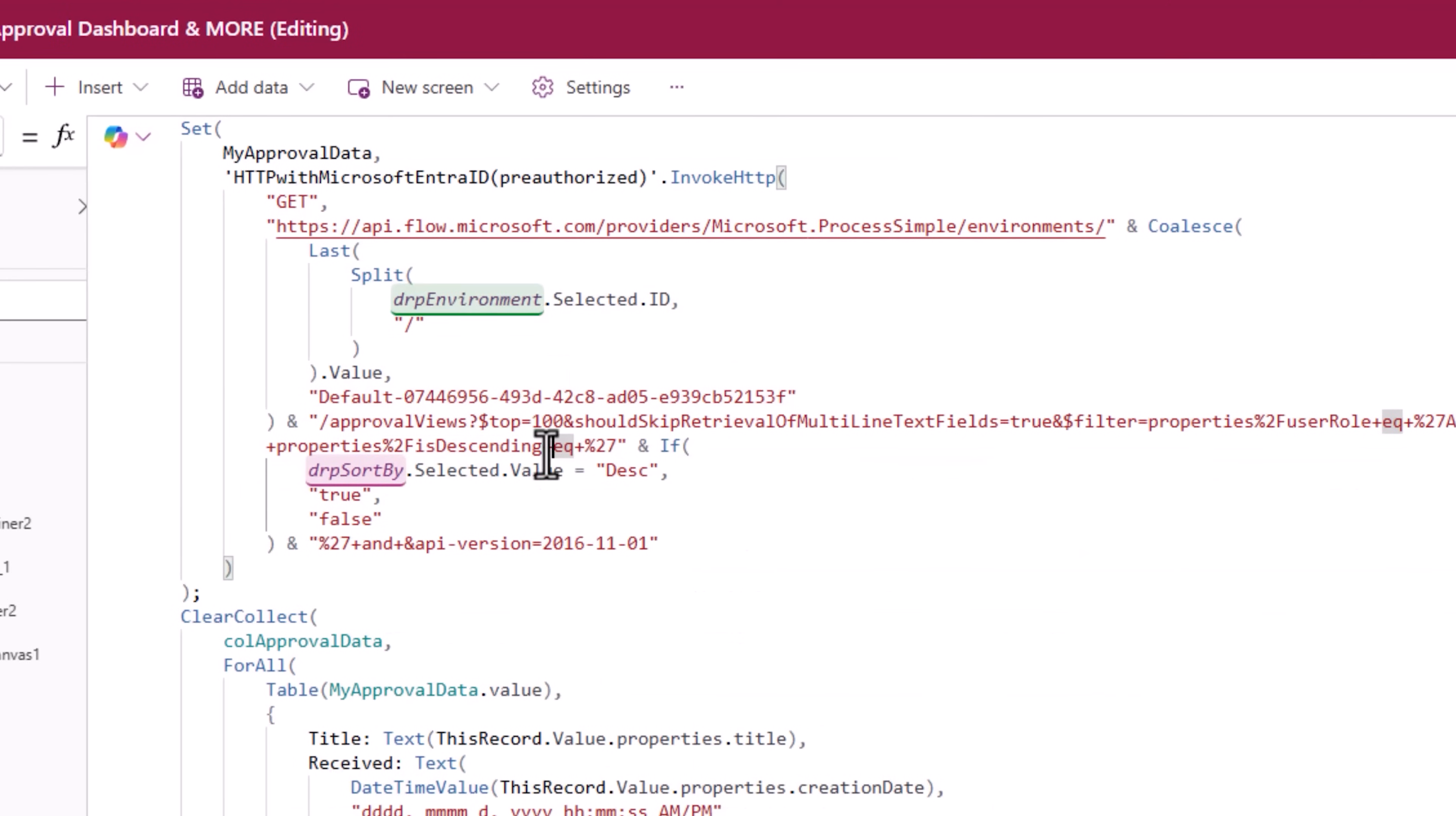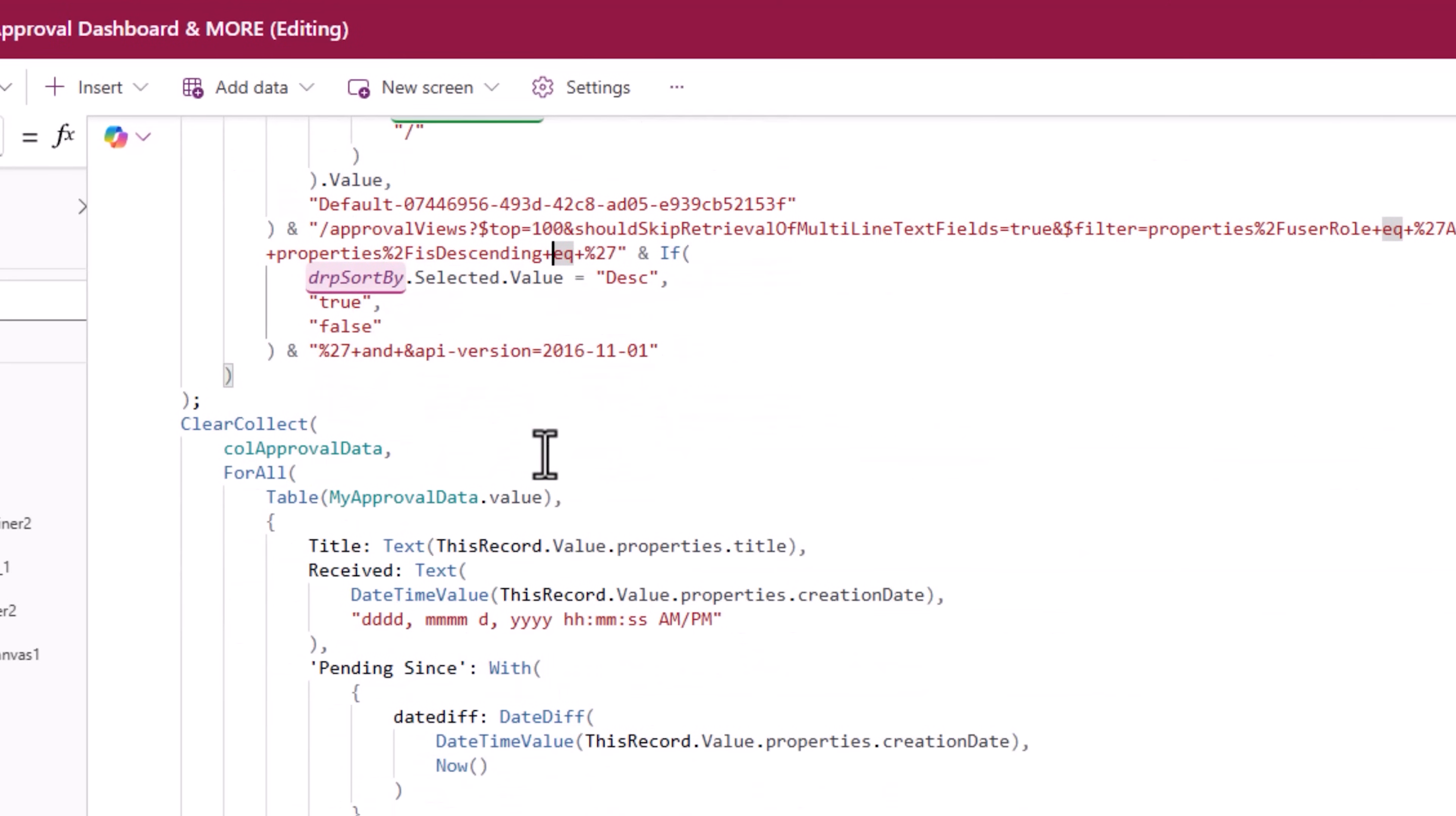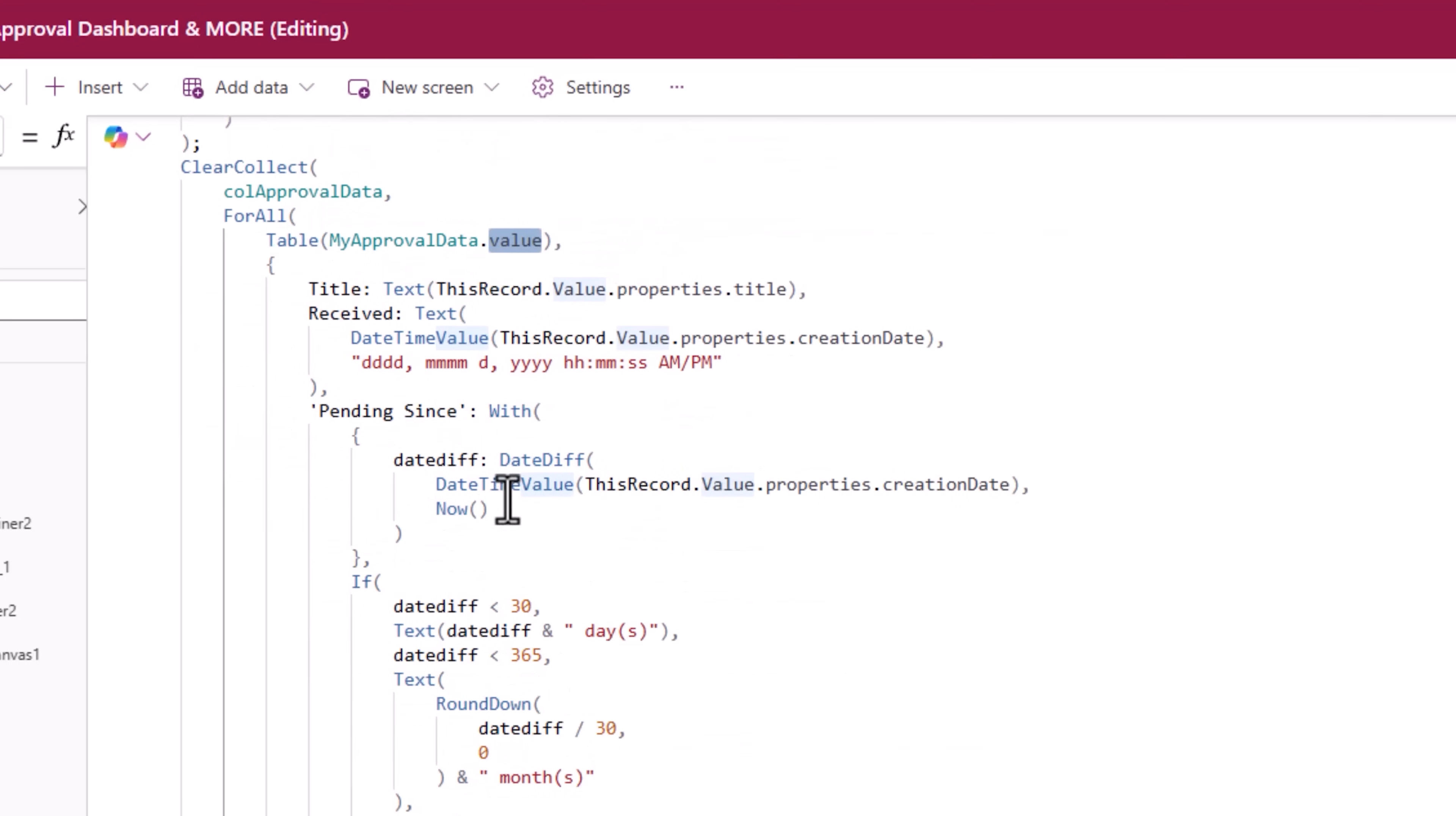Once all this data is loaded, I am then using that same concept. Go grab the data from the value array of the approval response.